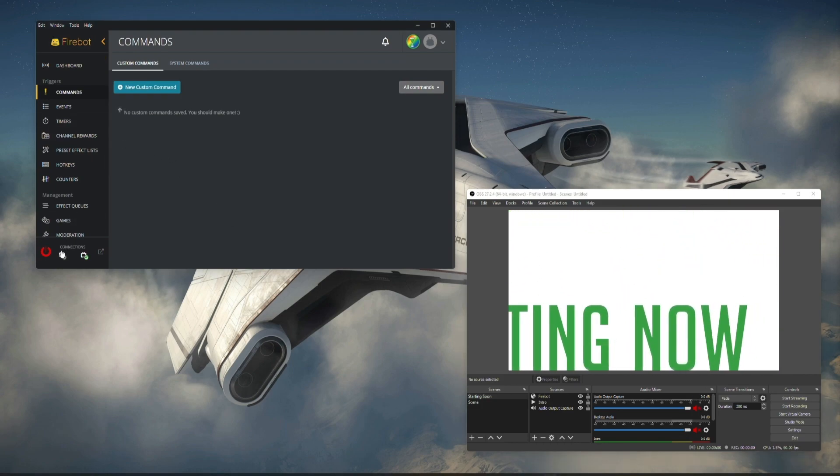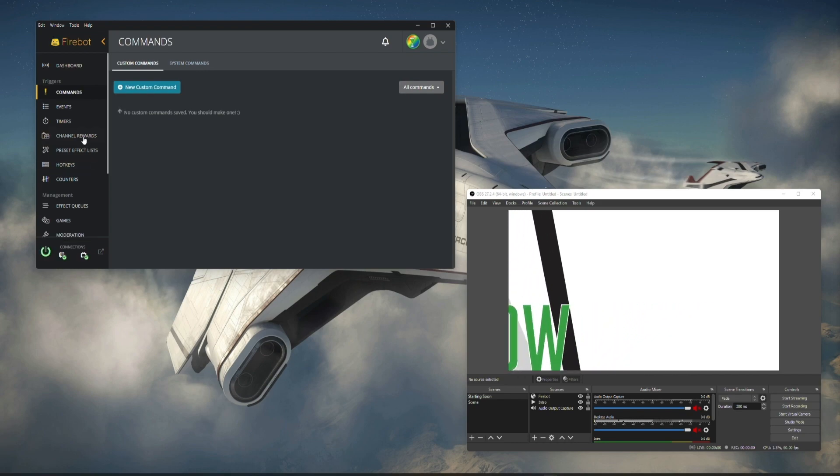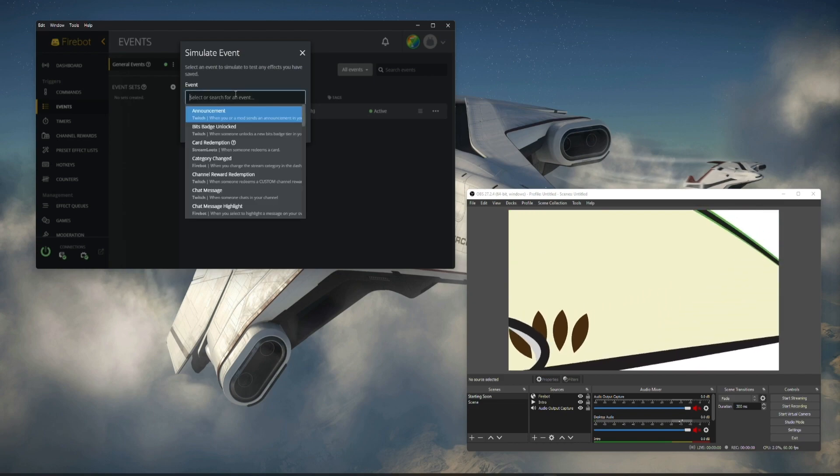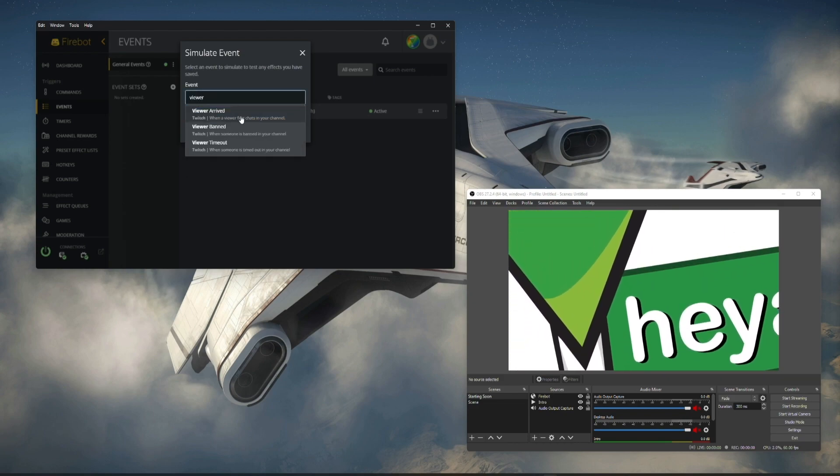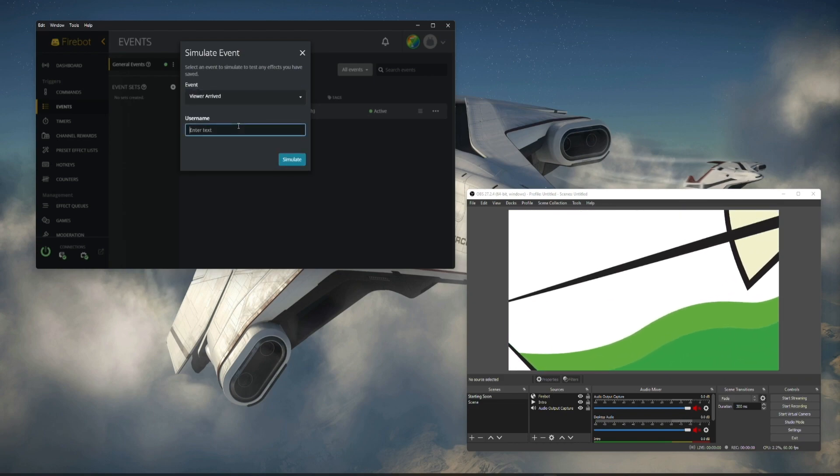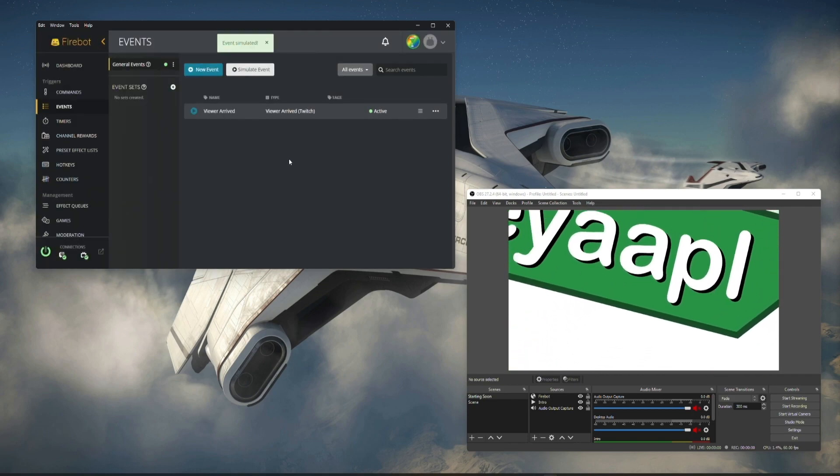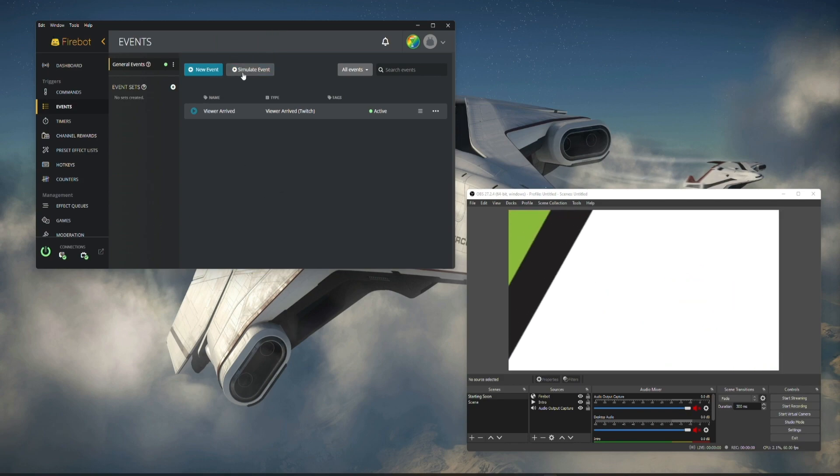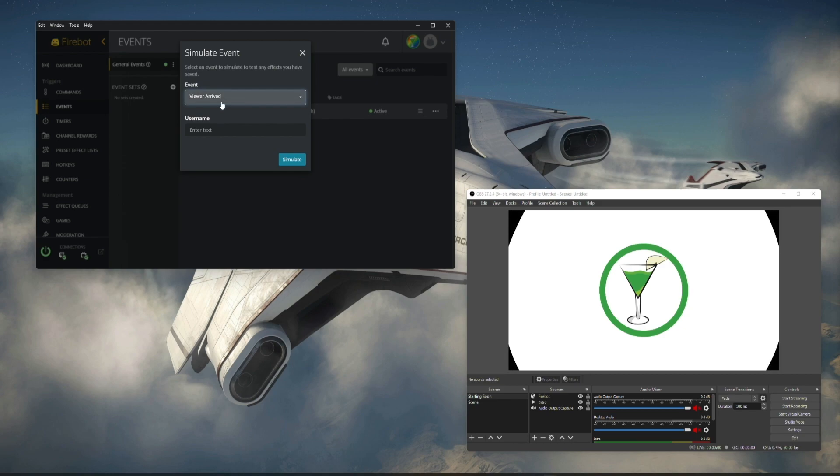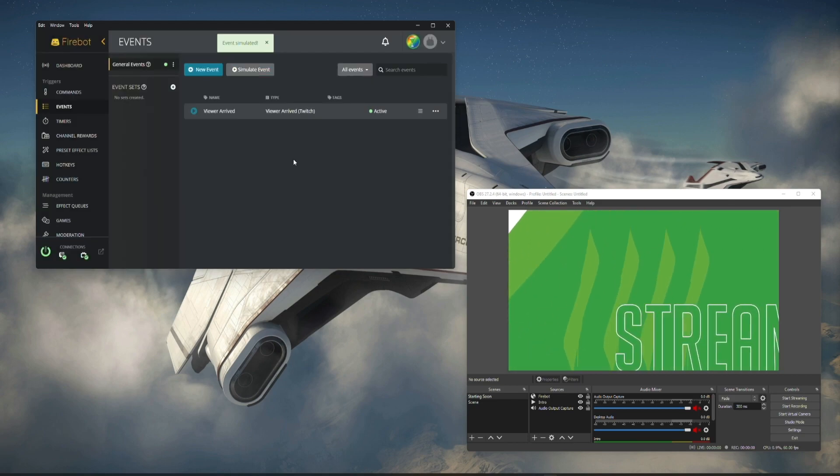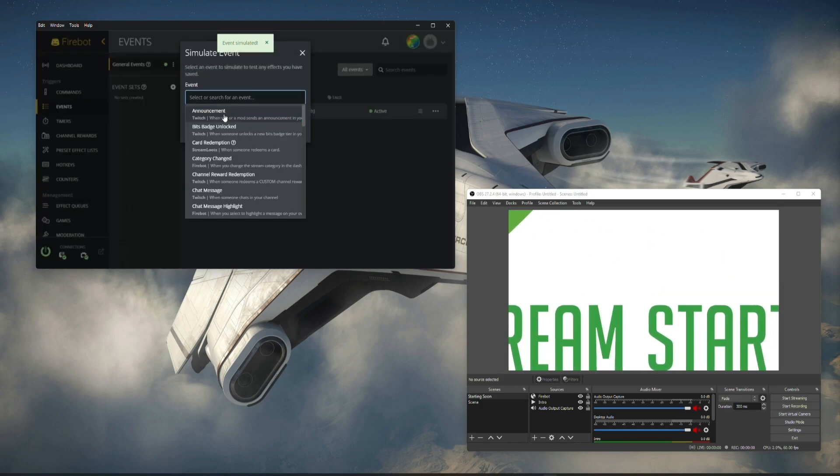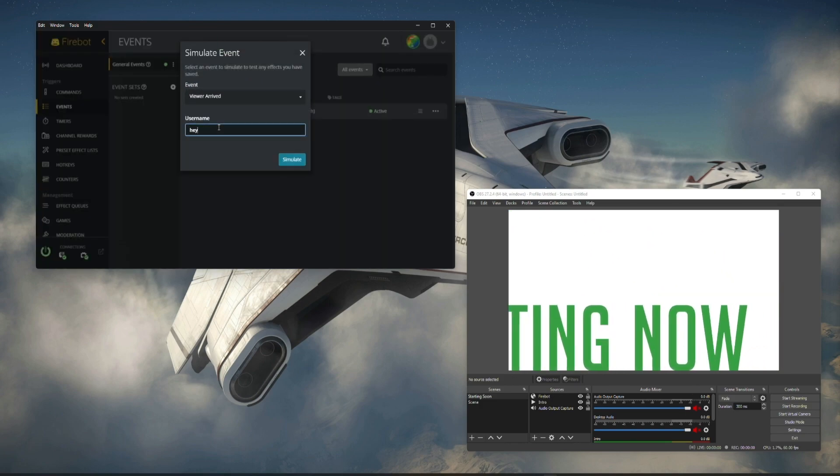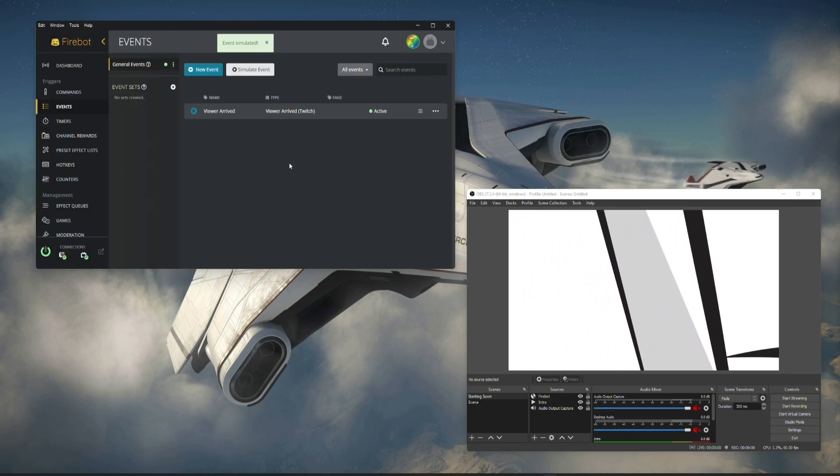What we're going to do is we're going to connect this and we're going to simulate that we're going to have a viewer arrived. We're going to type Ebigs and simulate. Nothing happened, perfect, that's kind of what we want to happen. We're going to have another viewer arrived, we're going to say Ninja, simulate. And lastly we're going to simulate that I arrived. Notice that nothing's playing.